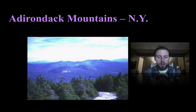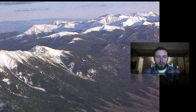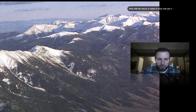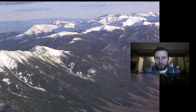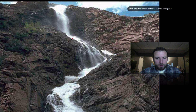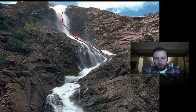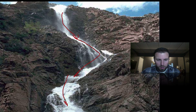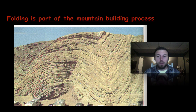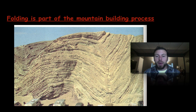Here are the Adirondack Mountains in New York, and moving out west toward the Rocky Mountains, we can see the steep gradients, sharp peaks, and v-shaped valleys as the river flows through. Here again we have steep slopes with fast-moving water. Folding is part of the mountain-building process, so once again those metamorphic rocks are what we'd expect to see in these mountainous regions.